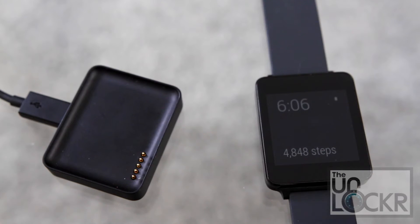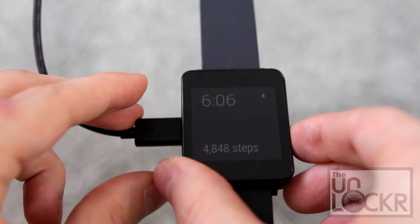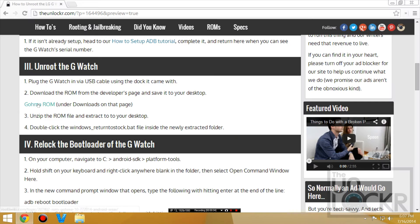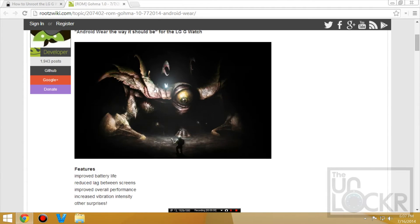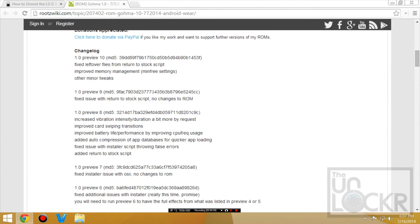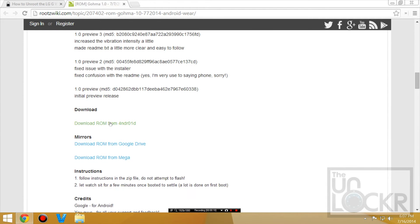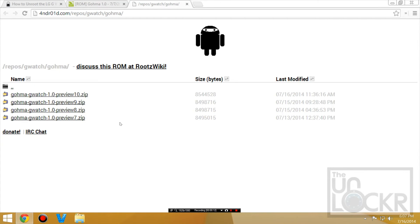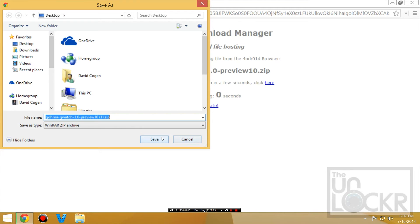Plug the device in via USB using the dock it comes with. Head to this ROM page. We're going to download this ROM because inside of it there's a script we're going to use. Click on the link under download, click on the latest version, and save it to your desktop.